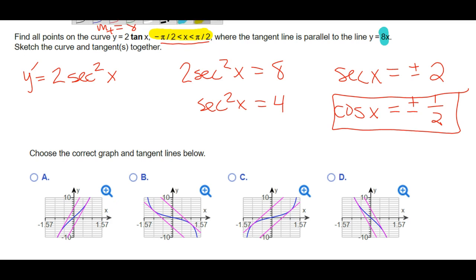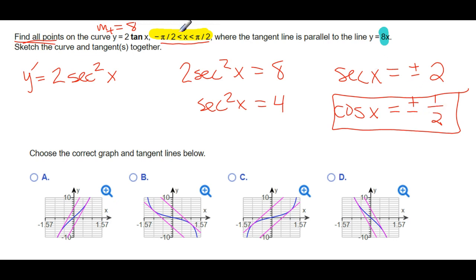The tangent line slope is equal to 8 at those points. So we need to find the y-coordinates of the original function where this happens. If we plug in negative π/3 and positive π/3 into the 2·tan(x) function, that gives us the points where it occurs. Then we know the slopes, we know the points, and we can use point-slope form to find the equations of the lines.